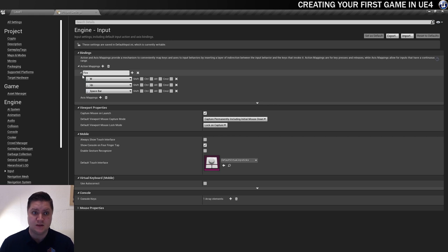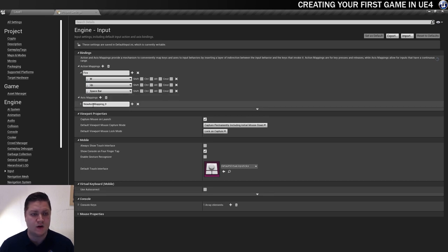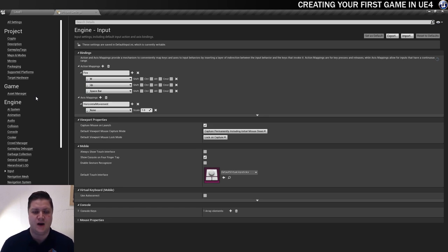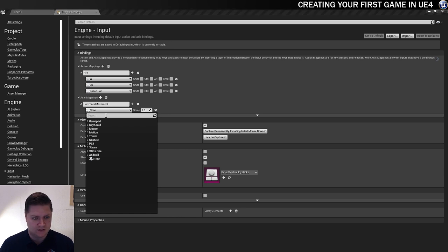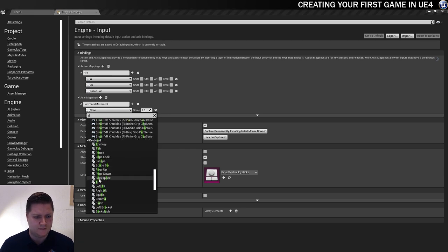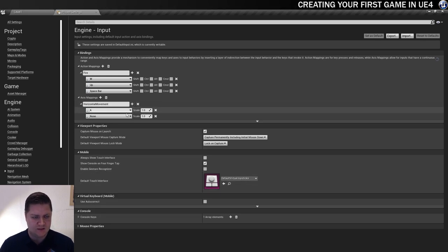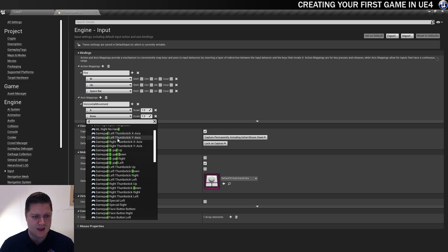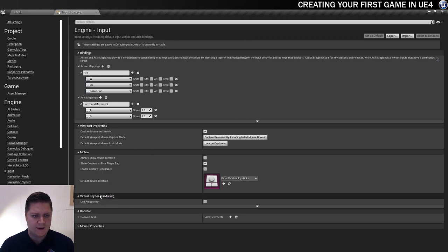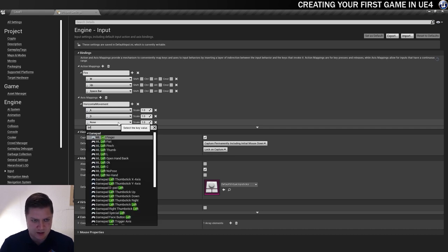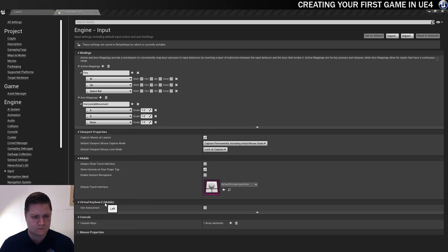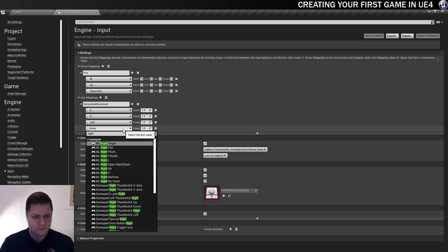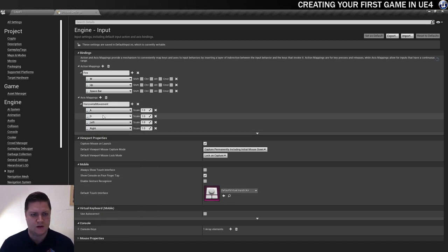We also need to be able to get the paddle to move left and right. And in order to do that, we're going to add an axis mapping. So we'll click on plus again, and we'll drop this down. And I'm going to call this one horizontal movement. Yep, I spelled it right. Well done. So for this one, we're going to have it on the A and D keys to go left and right. So we're going to add the A key, which will be in here somewhere. There it is. And we're also going to add the D key, which is just there. And then we're going to add the left arrow and the right arrow as well.